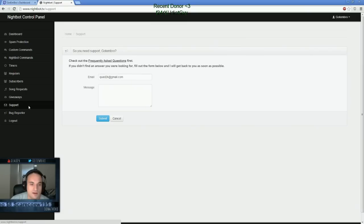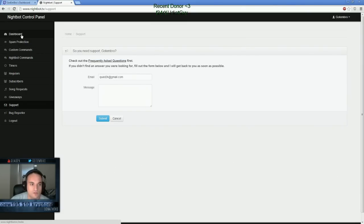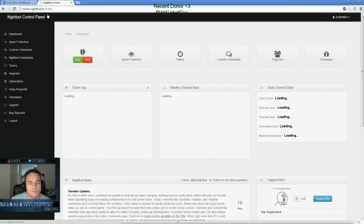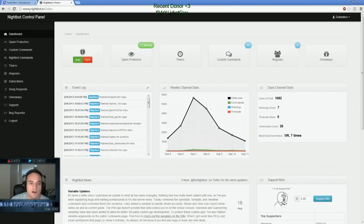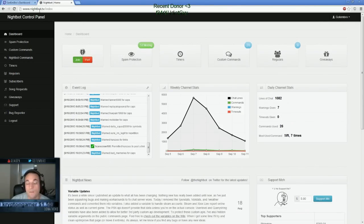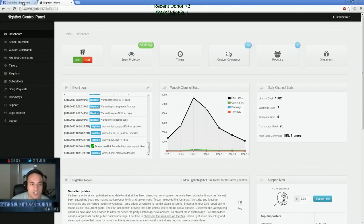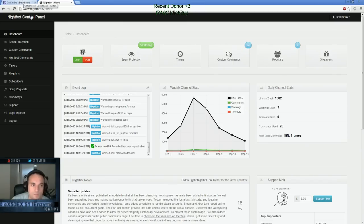They also have a support if you guys have any problems or questions. You can email or support them. This is basically Nightbot. It's a mod or a bot you basically have in your Twitch TV channel. It's really smart to link it up and get all the commands working.